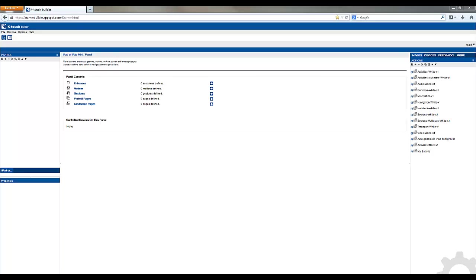Welcome to Kramer Control Tutorials. My name is Brian Morris with Kramer Electronics. This video will discuss creating a project in the KTouch Builder.